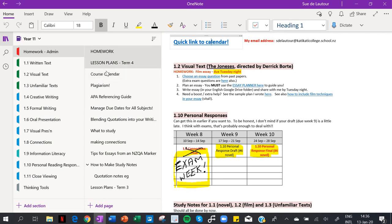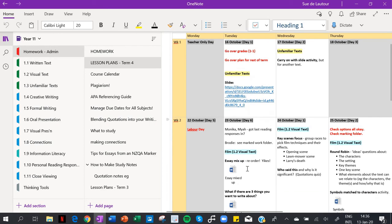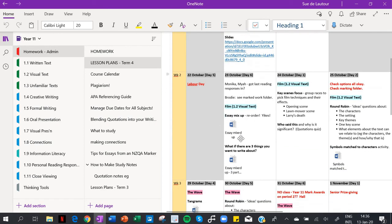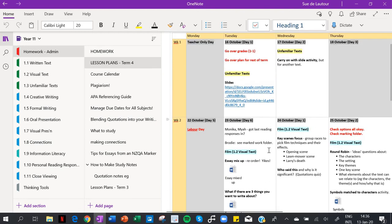We've seen the course calendar as well. Lesson plans - I used to plan on OneNote and it is so much easier because you can put links in there as you can see, or I could put documents. You can see a document there.